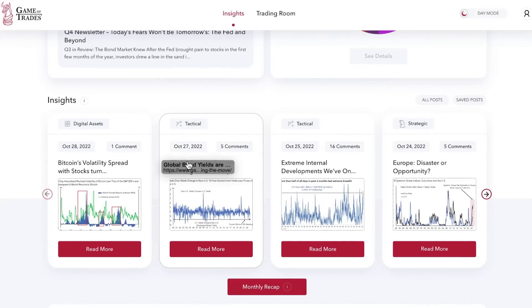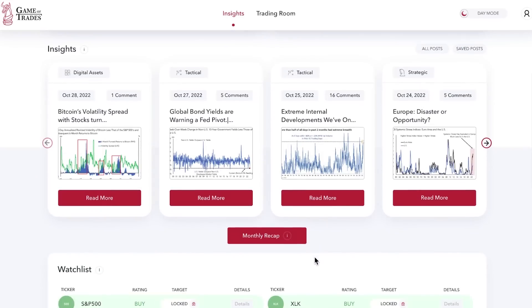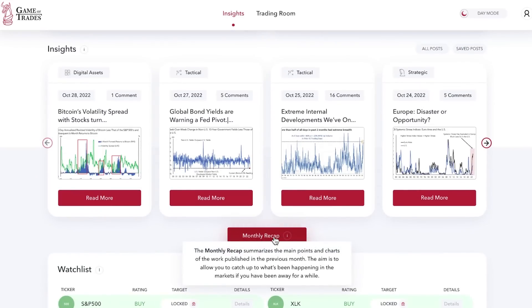You can read the article we posted on October 27th — 'Global Bond Yields Are Warning a Fed Pivot' — which does a great overview of why we think that. And if you want to review all our work from the past month, you can check out the monthly recap that picks all the most important points and charts of our research.